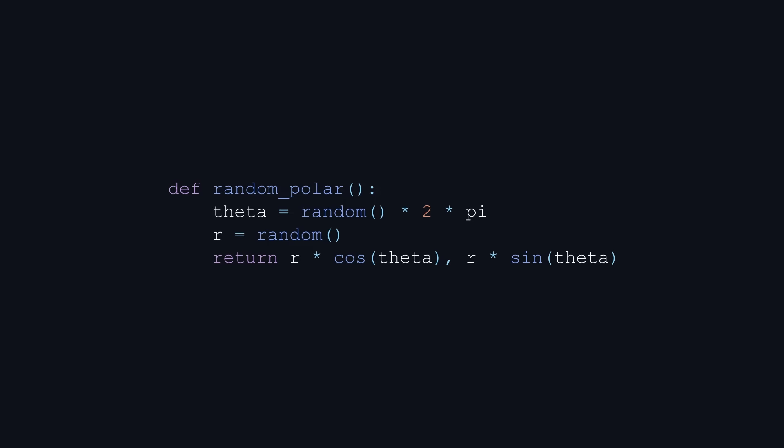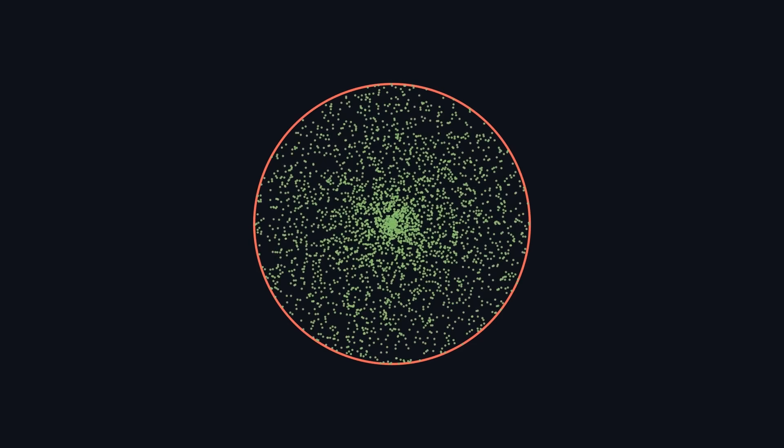If we again run this algorithm 3141 times, the results should look similar to the rejection sampling algorithm. But they don't. As you can see, the points are much more densely packed in the center of the circle. Let's figure out why that is.